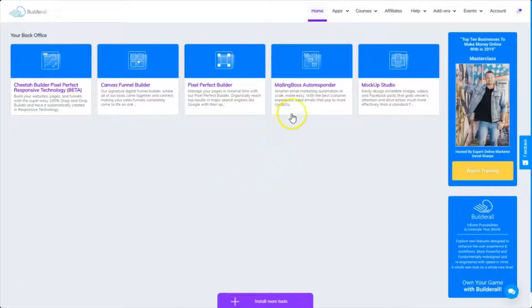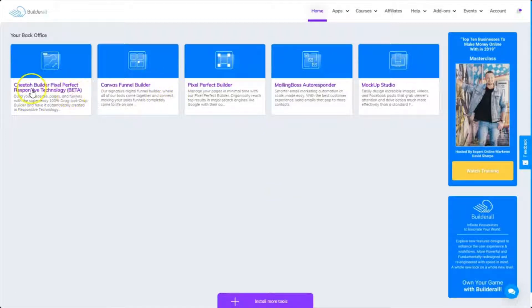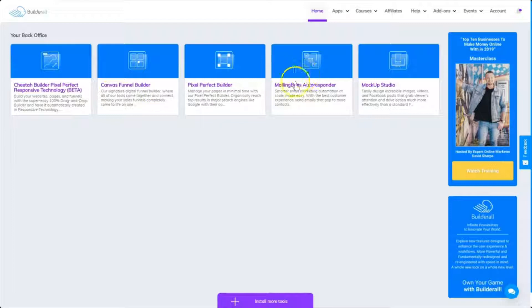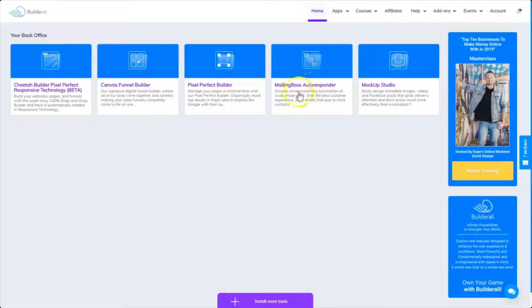So make sure you add your Cheetah Builder, your Canvas Funnel Builder, and your Mailing Boss Auto Responder for sure. But feel free to add them all if you want.